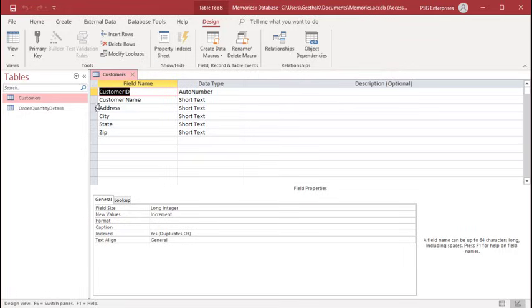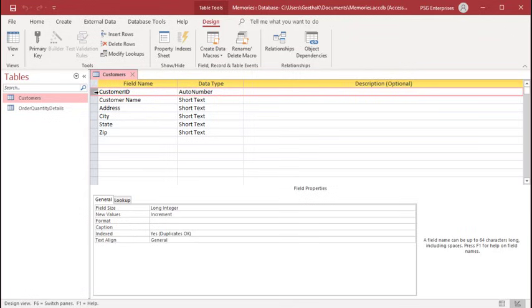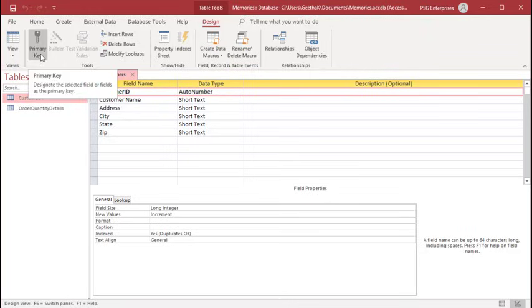Select the field to be used as primary key. Click the primary key icon in the Tools group on the Design tab of the ribbon.